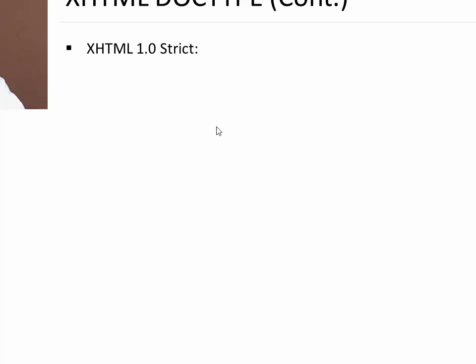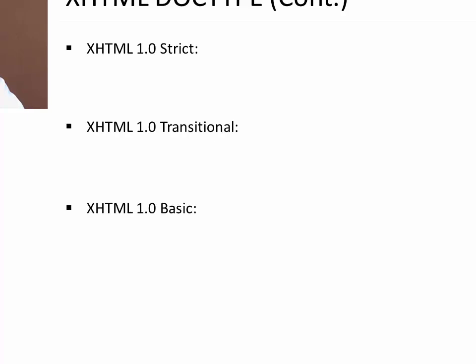The syntax which we are going to discuss here you have to write in the first line of your XHTML file. There are four different as we have seen: strict, transitional, basic and frameset.